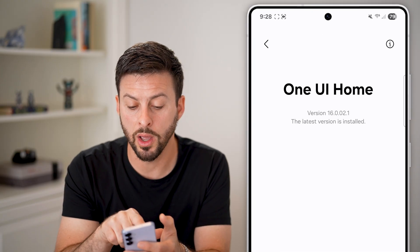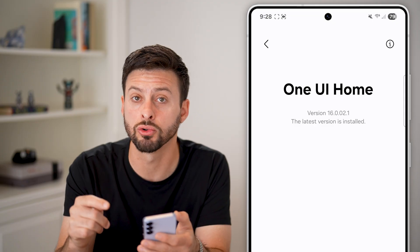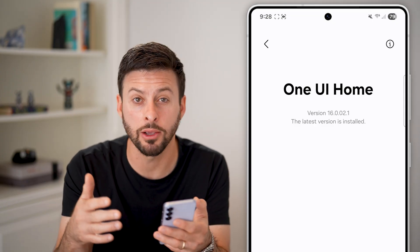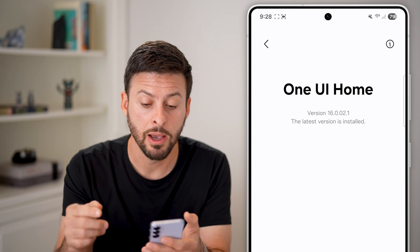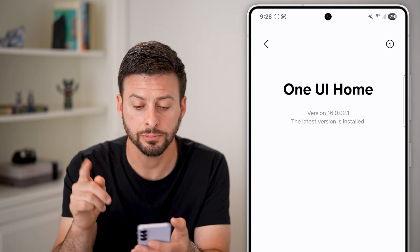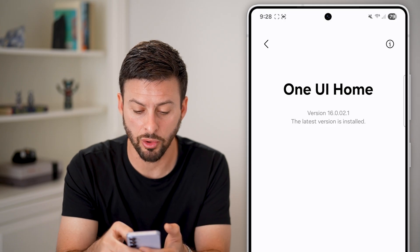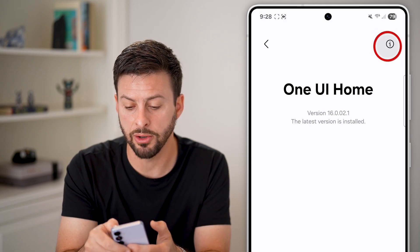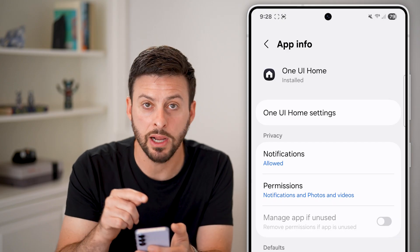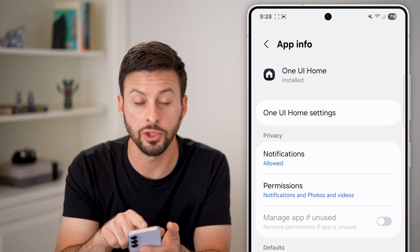And you can see it's One UI Home — that's the app that's controlling my home screen setup. It'll be different depending on which specific device you have, but this should take you to that specific one. On here, I can tap on the little eye at the top right and it will take me directly to the app info for One UI Home.